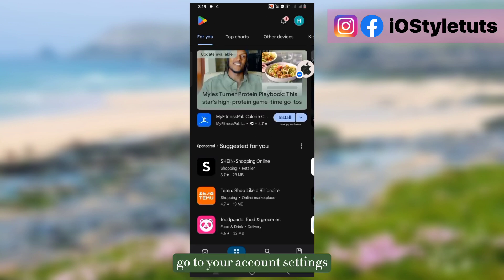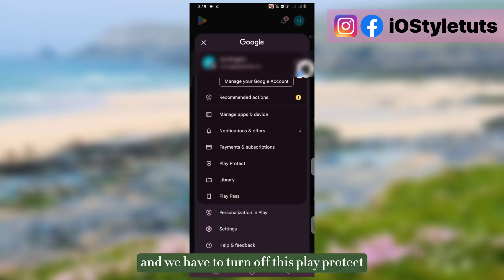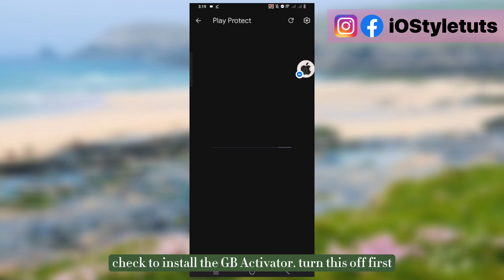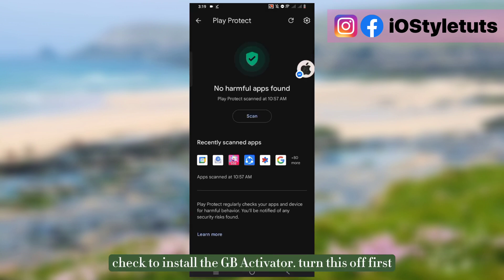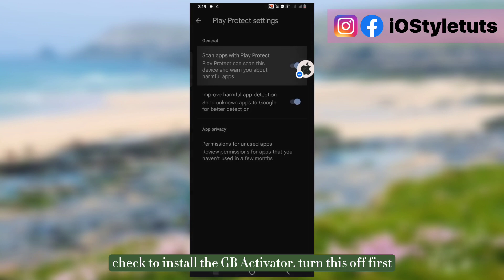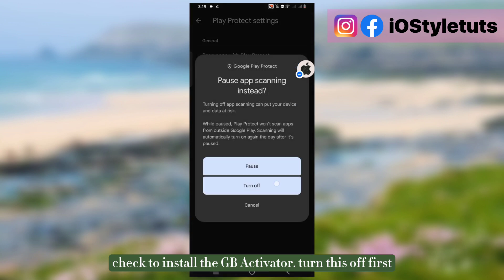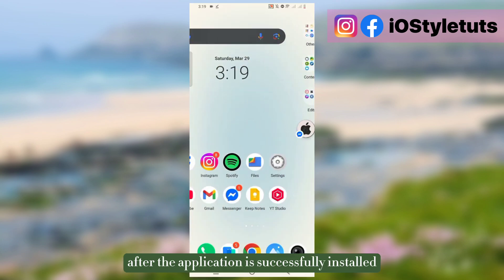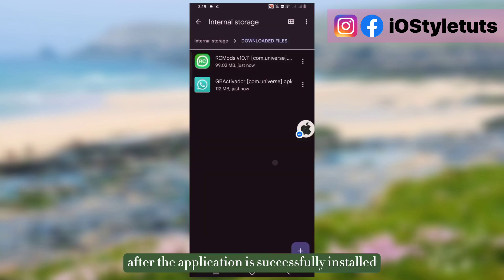Go to your account settings and we have to turn off Play Protect to install the GB Activator. Turn this off first. Don't worry, you can still turn it on later after the application is successfully installed.